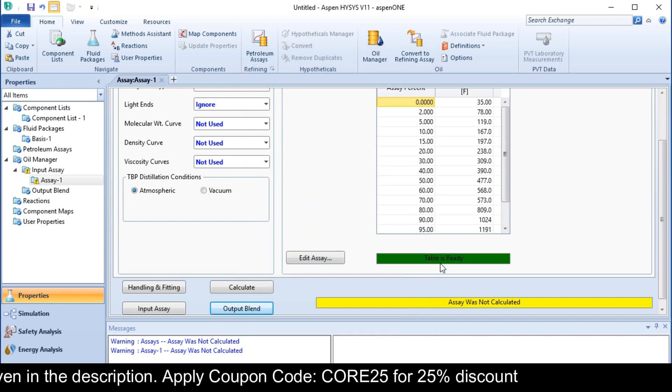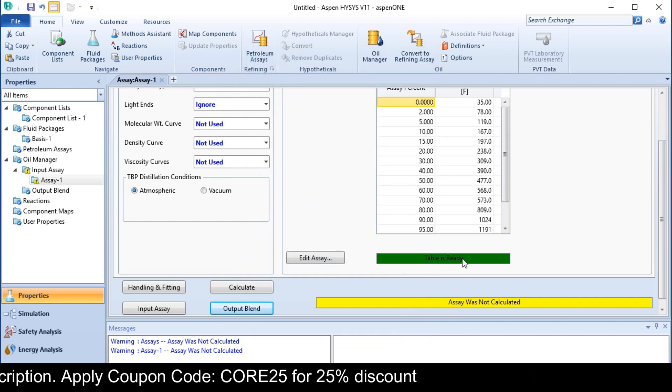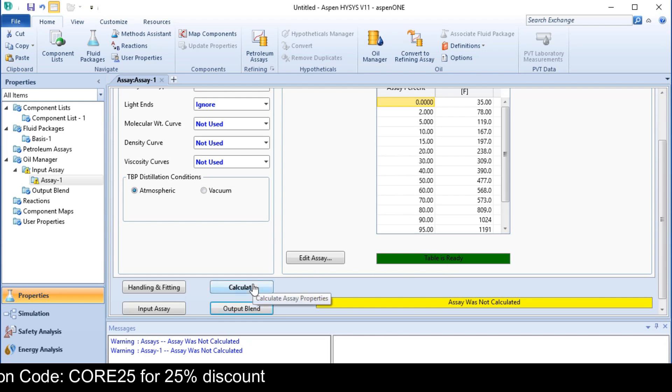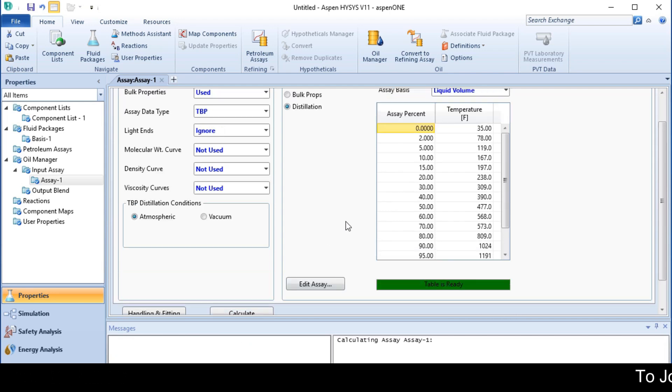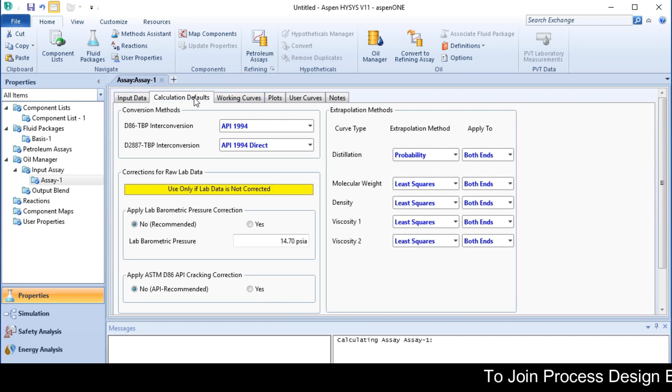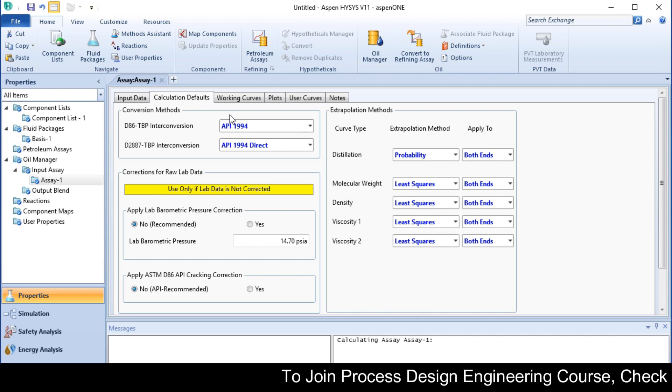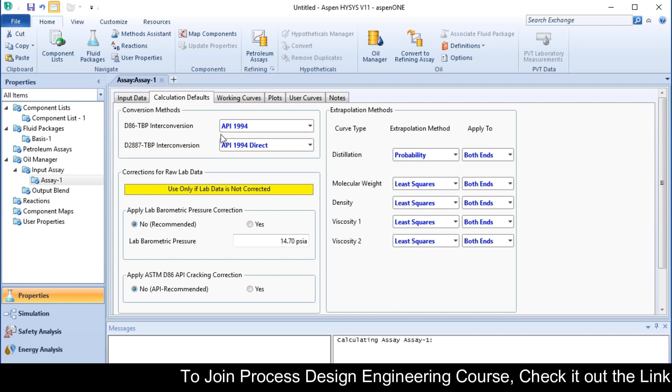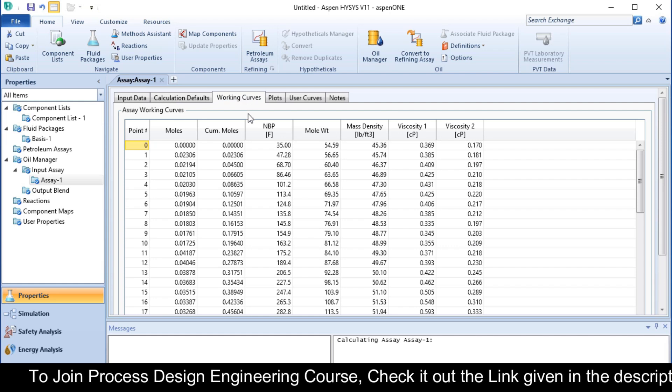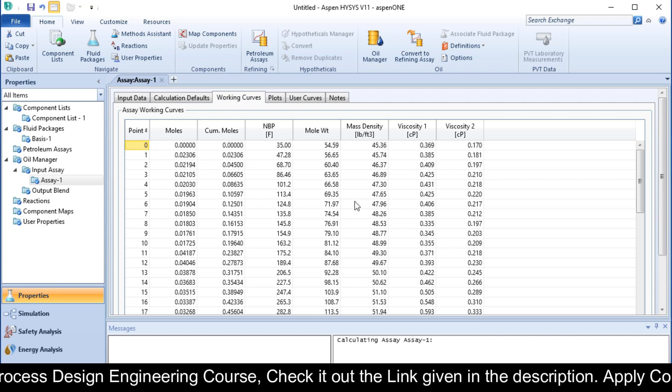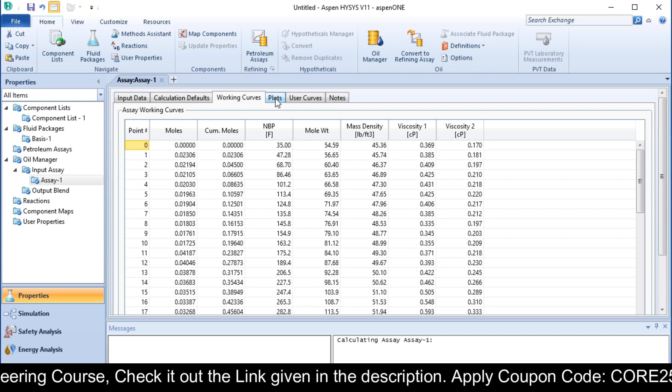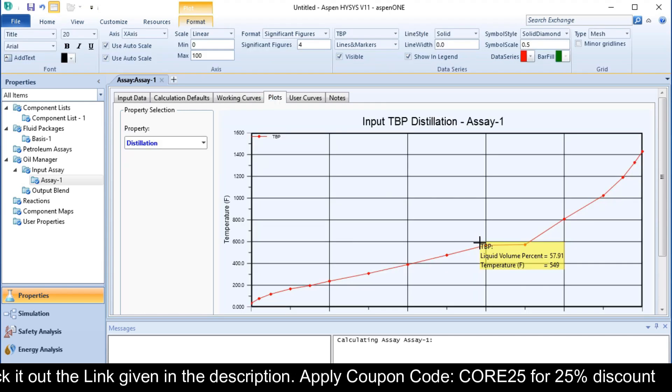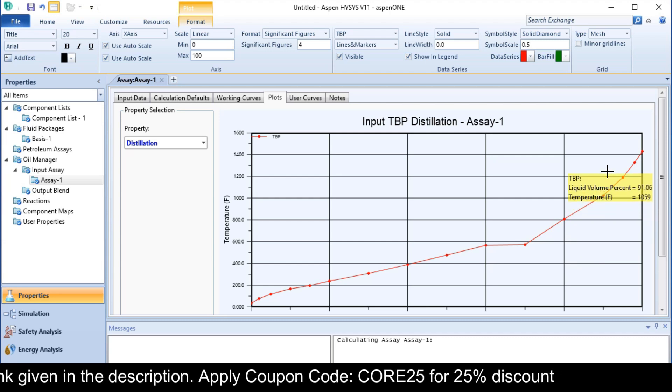You can see the table is ready. Now you only need to click on the calculate button. The assay was calculated. You can see the calculation default configuration, the conversion methods, the working curve. In the plots you can see the plot data.